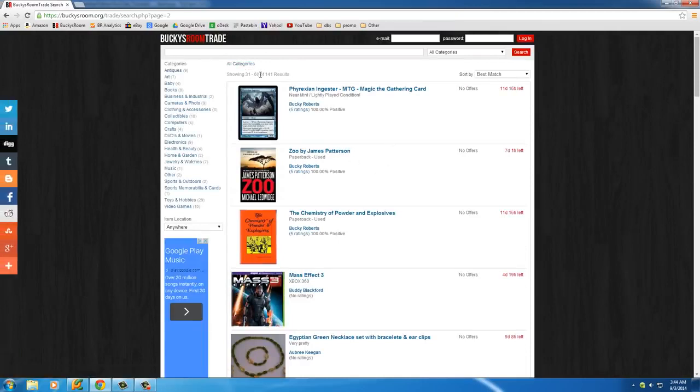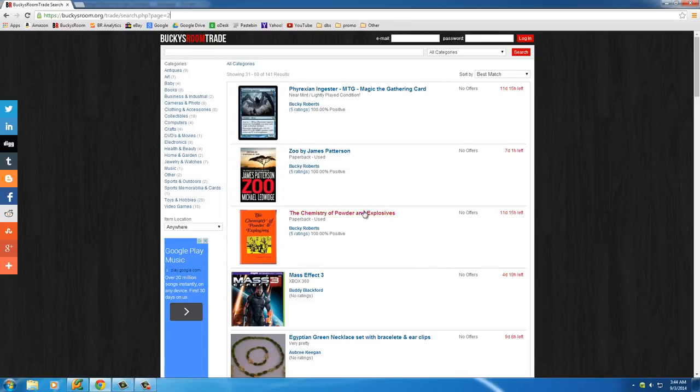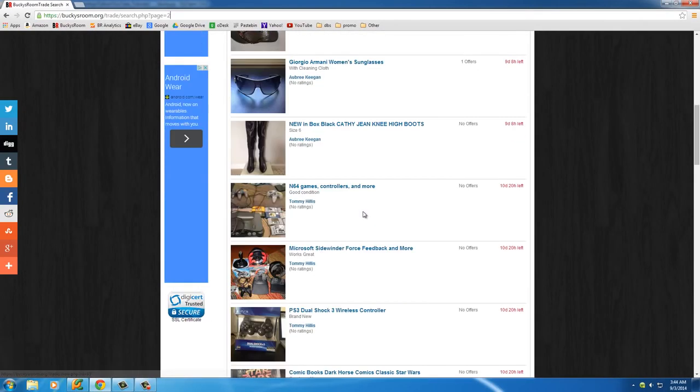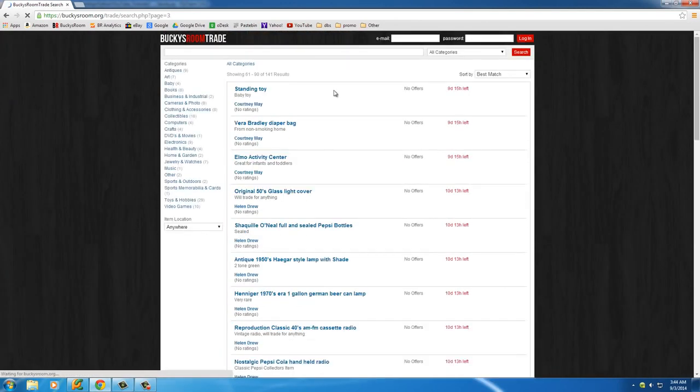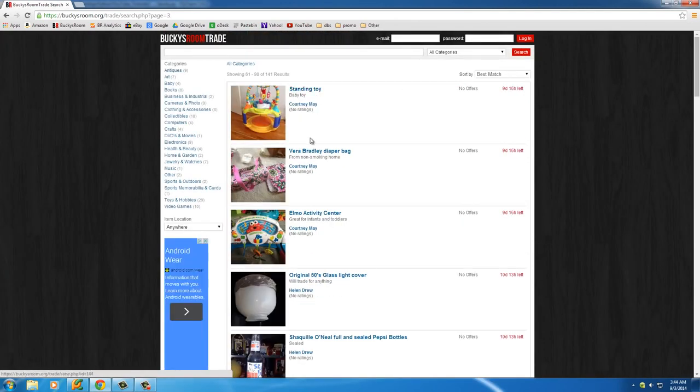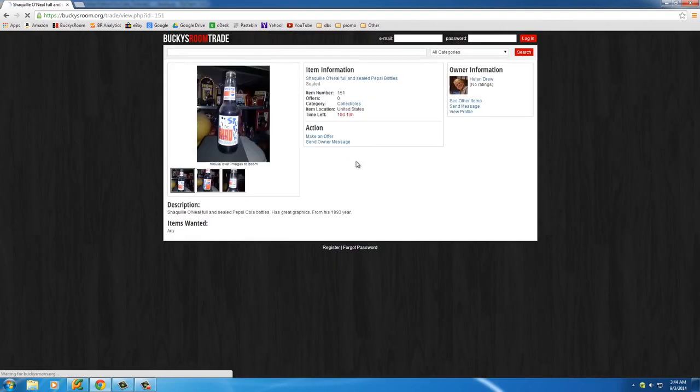If you notice a couple things we want to take note of, it has a couple pages that the items are on. It only lists 30 items per page and we're going to be using this parameter right here, the page number. We're going to be giving our spider that information so it isn't just stuck on one page the whole time.